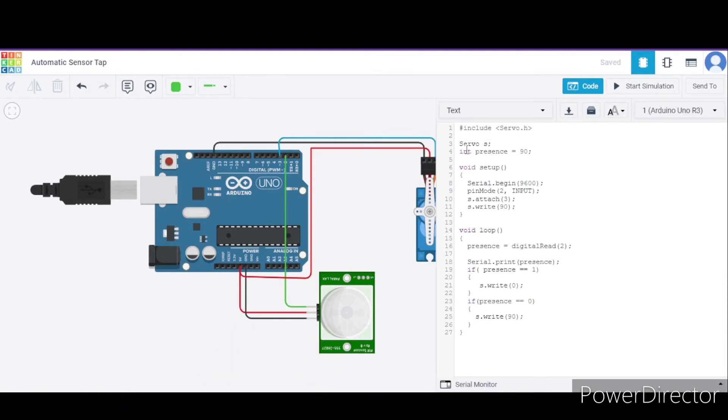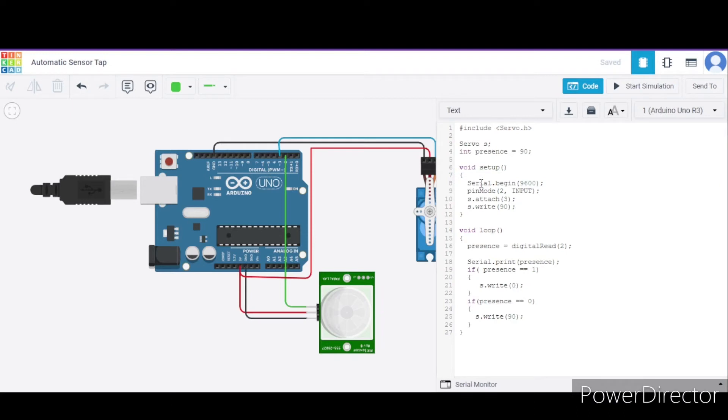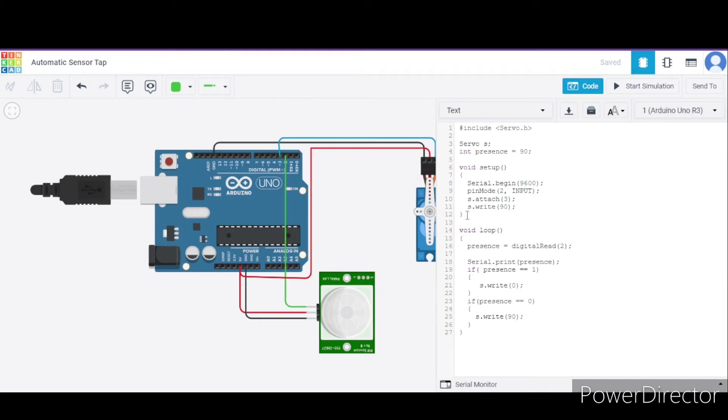After that, we have declared one object of it and initialized one variable to 90. Now in the void setup function, we are beginning the serial connection with 9600 bits per second. We have configured pin mode 2 of this Arduino for input purpose. Then we have attached the servo to pin 3 using its object, and initially we are writing it to 90 degrees.